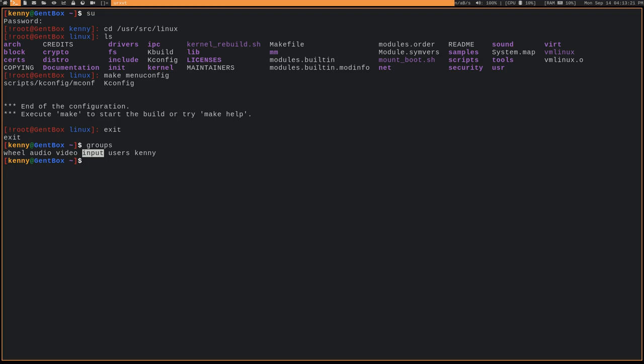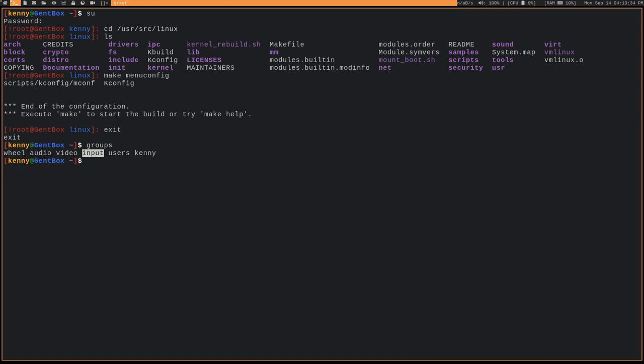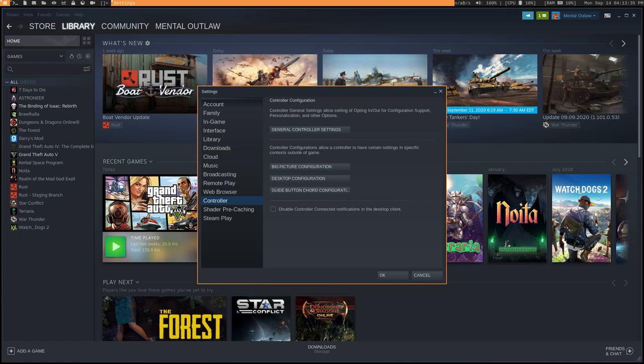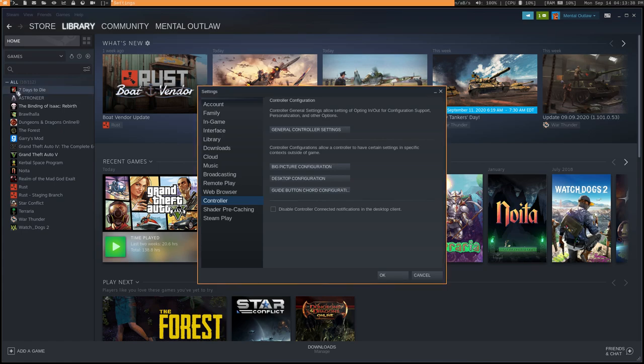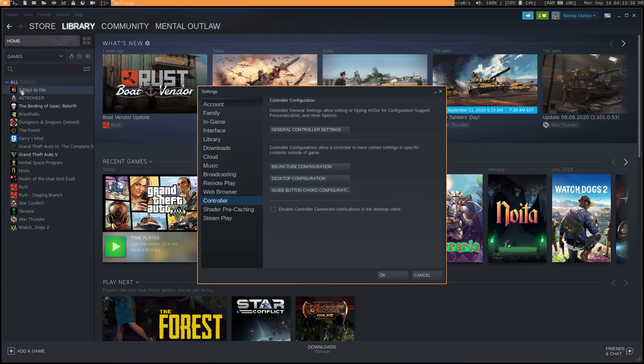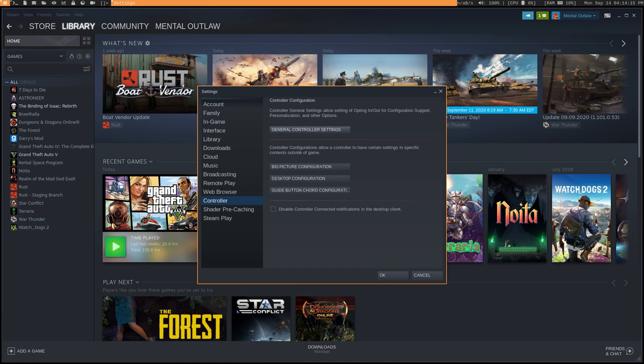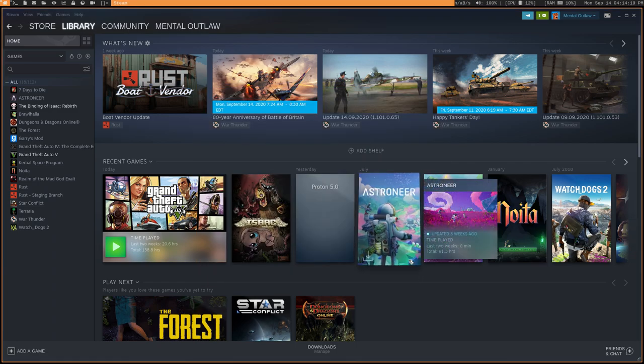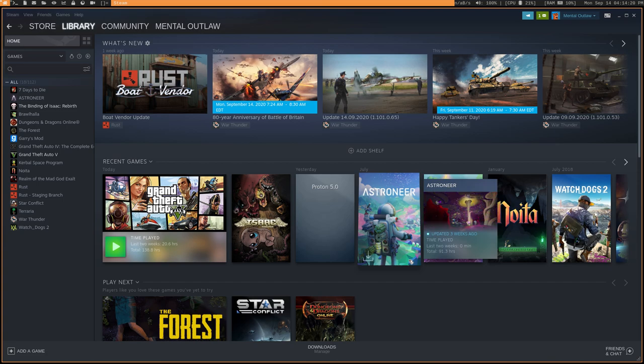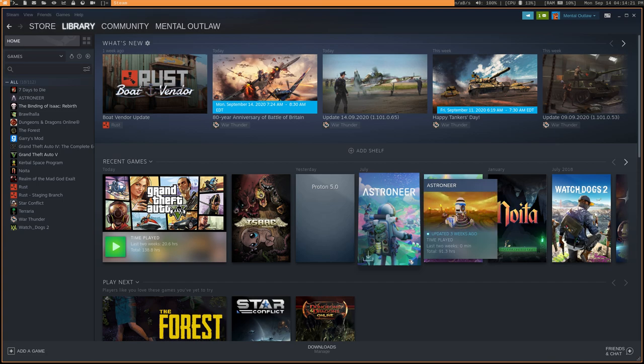So, once you've done this, your controller is going to work for probably 90% of games out there. It definitely is going to work for all of the native Linux games. And I've had it working for most of the Proton games. There are a couple of games, though, that don't seem to really work with it. But there is a way that you can fix that. I'm going to show you how to do that in Steam real quick.